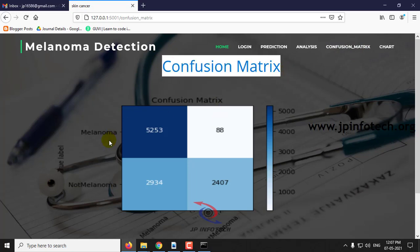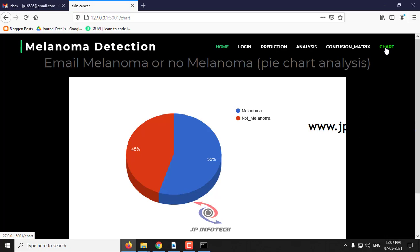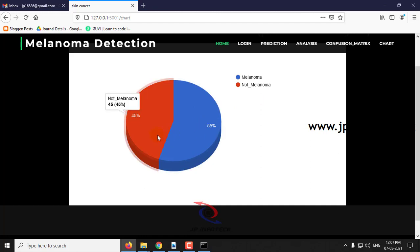So the confusion matrix — you can see the confusion matrix here. Click chart. This is a pie chart analysis; it is not a dynamic one, it is static, based on the dataset images. Not melanoma is 45% and melanoma is 55%.